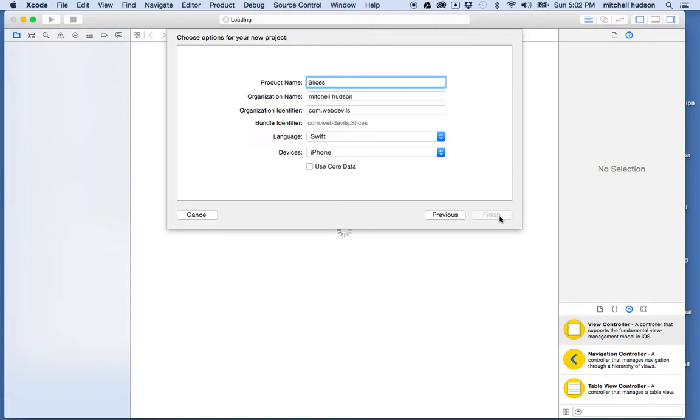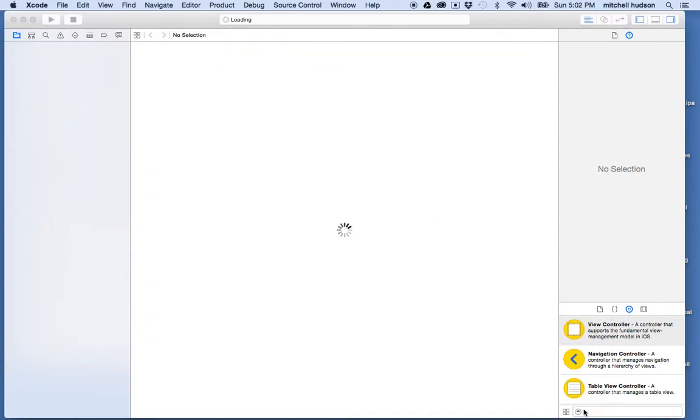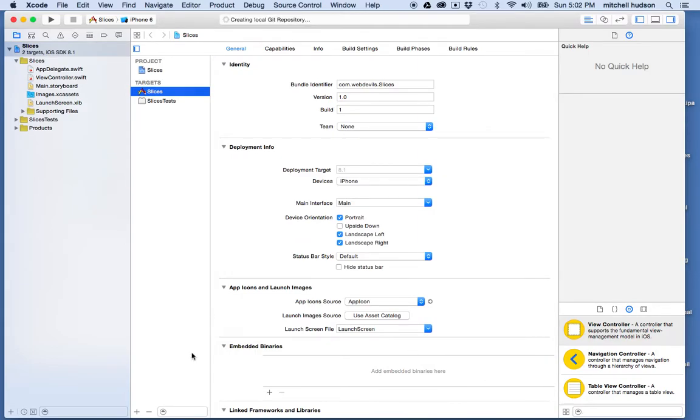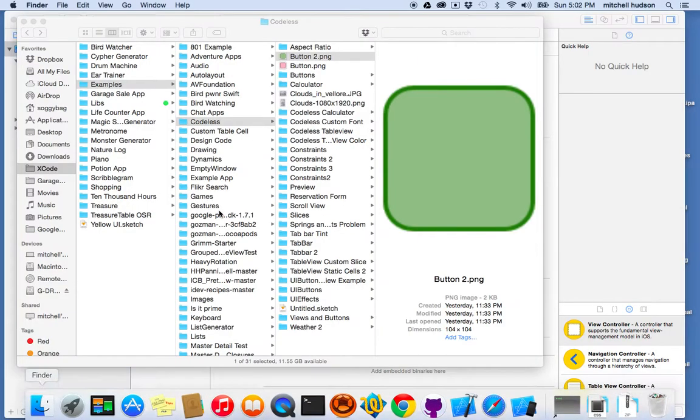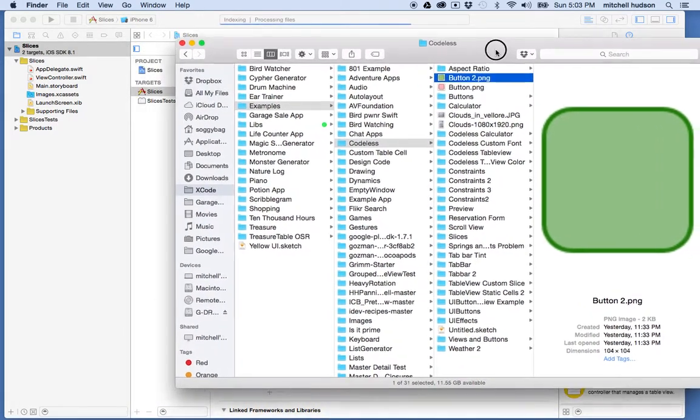And I'll put it in this folder here. And what I'm going to do to get started here is I'm going to grab these two images that I've created here.